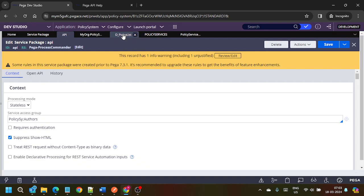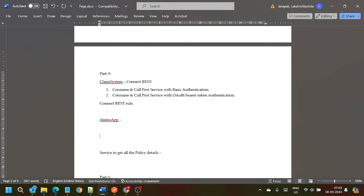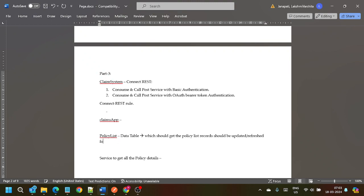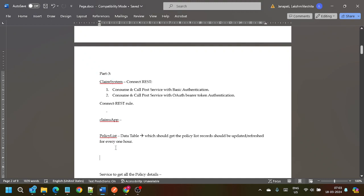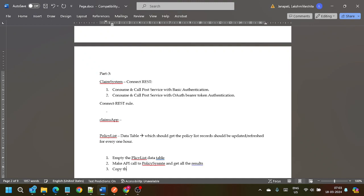Now my use case is: in the claims app we have one policy list data table which should get the policy records updated or refreshed every one hour. For that, the steps are: first, empty the policy list data table; second, make an API call to the policy system and get all the results; third, copy them to the policy list data table in the claims system.